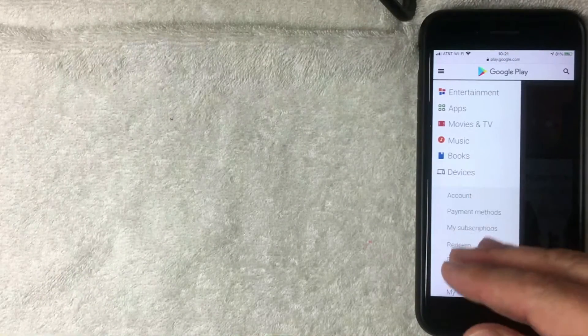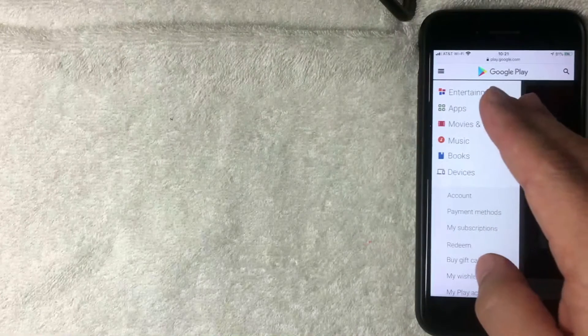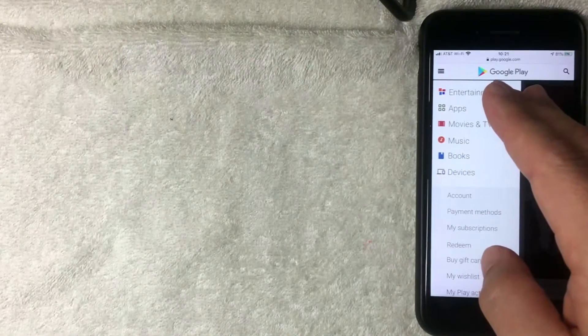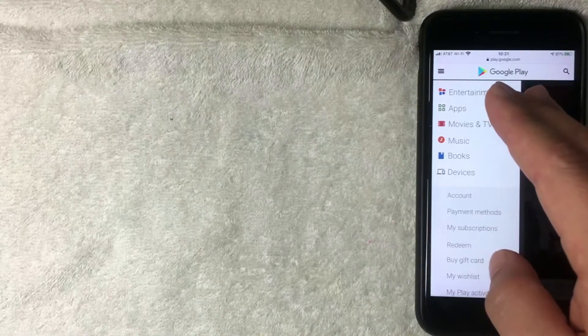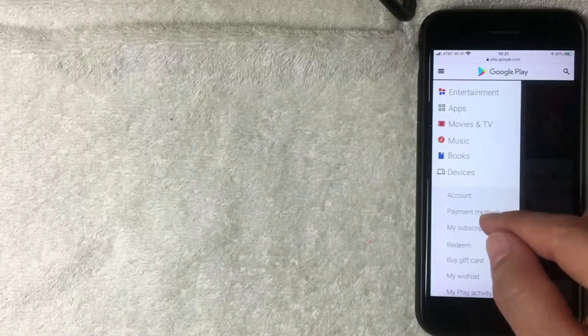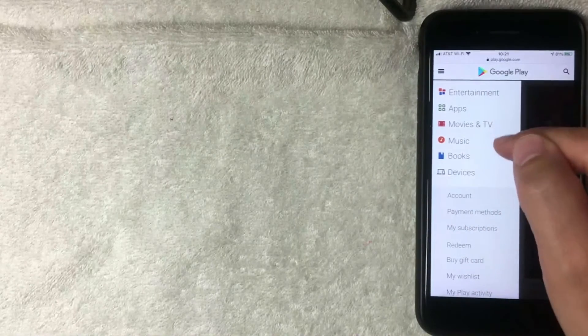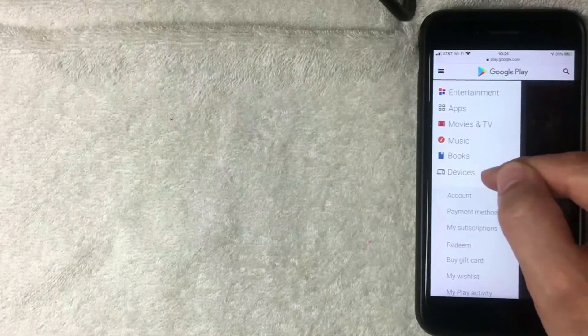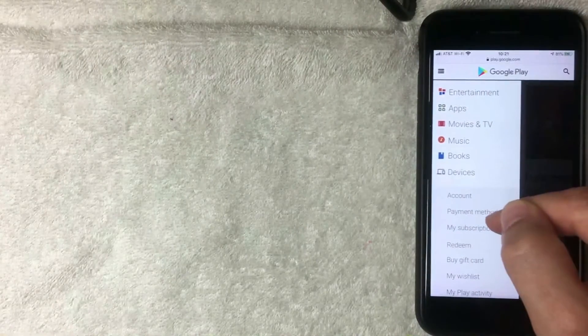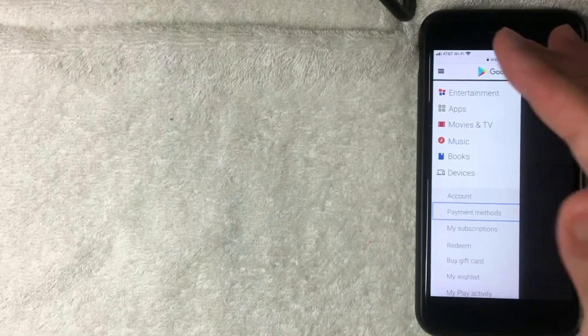But if you want to go ahead and change or remove the payment method from Google Play, you want to click right here on payment methods. It's one, two, three, four, five, six, seven, eight lines down from the top. Once you click there then a different screen pops up on this side, however it's grayed out so you do need to click on that screen.